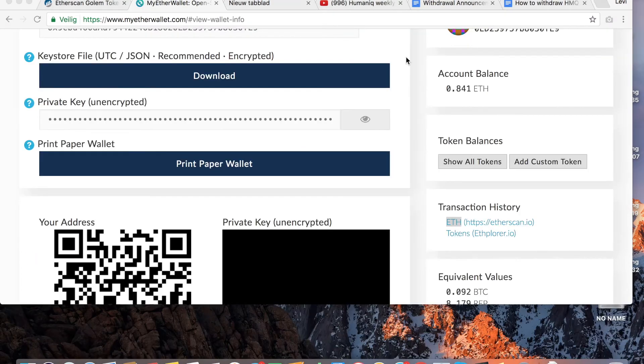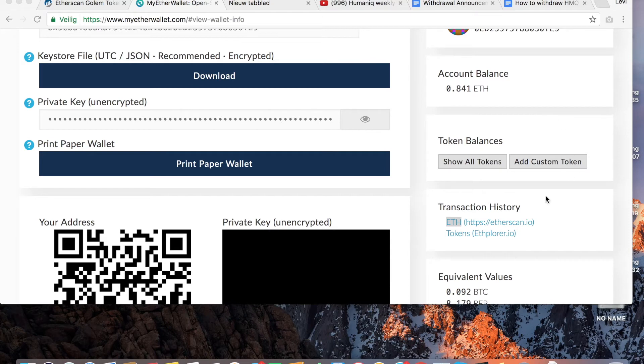When you have opened your wallet, here on the right hand side you can see your token balances. If you want to add a new token, please click on add custom token.